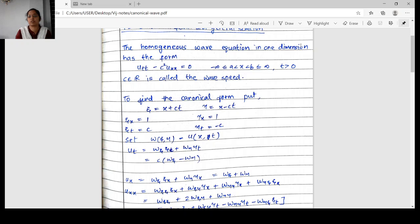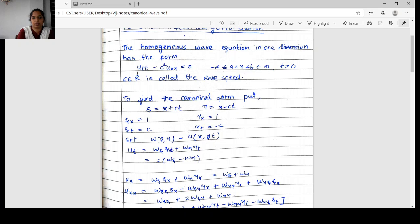Here, dimension mainly refers to the space variable. Instead of x and y, we usually consider x and t. So t here denotes the time dimension. The direction along space is x, and the number of spatial variables is called the dimension. The equation is u_tt minus c² u_xx equal to 0. So instead of y, we are taking t, which represents time. The space variable is x only. This is called a one-dimensional wave equation.